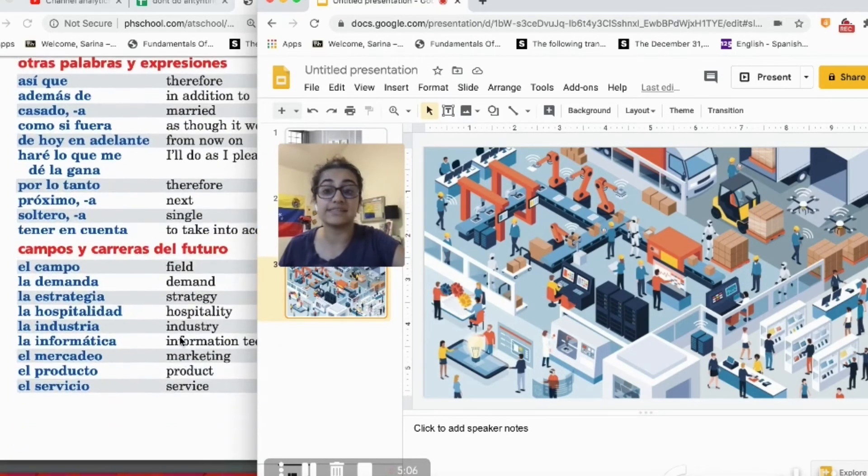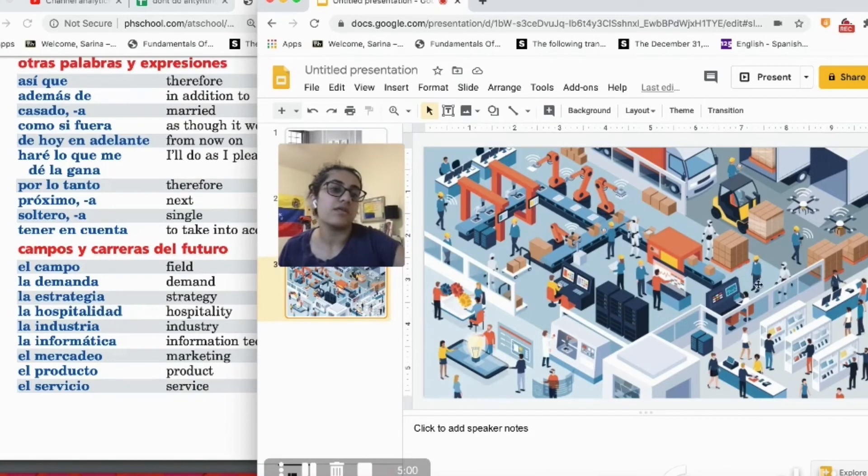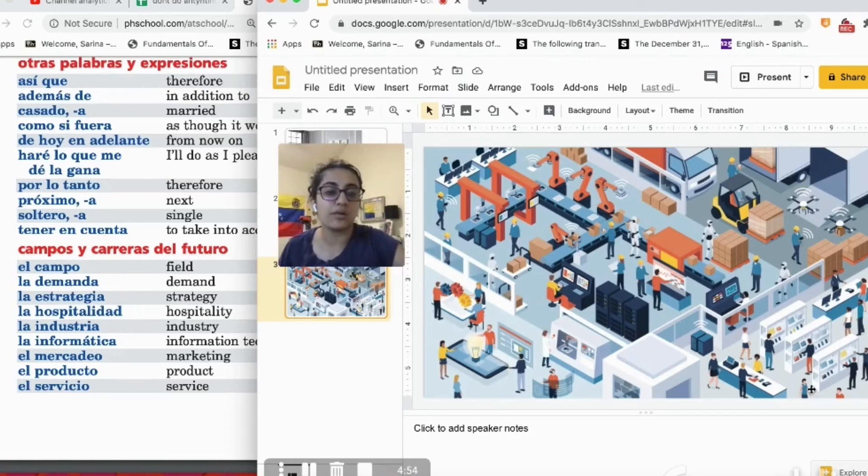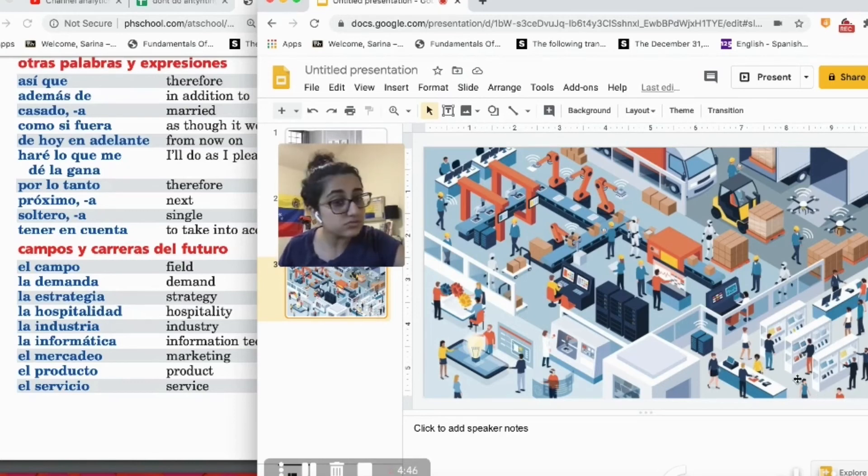There are people analyzing statistics. Personas que están analizando diferentes estatísticas. There are more people working on computers. There are people who want to buy products, personas que quieren comprar diferentes productos.